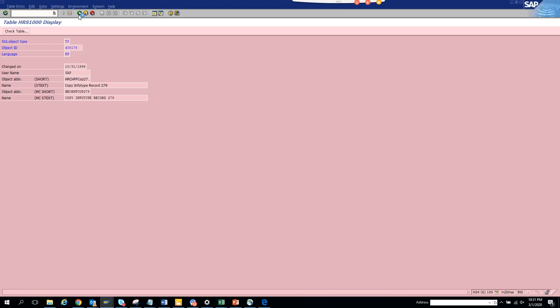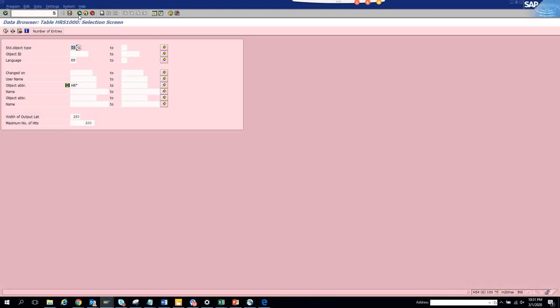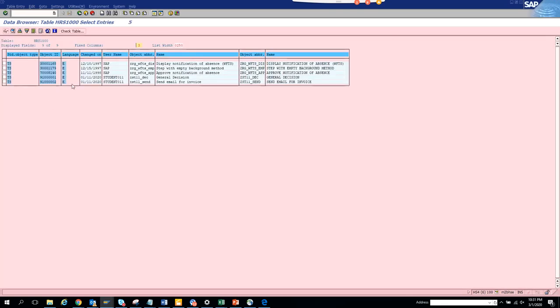Now if you have something that is probably custom, the custom will probably start with Z star. We can execute, and these are all Z star standard. Ideally it should be Z.